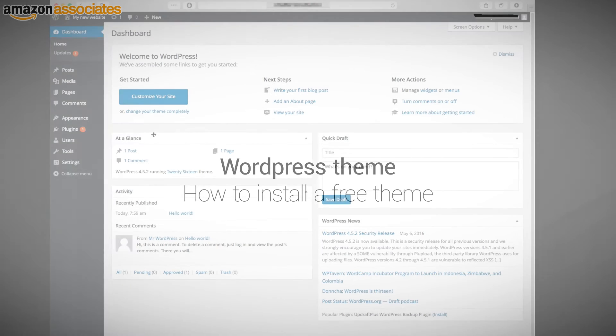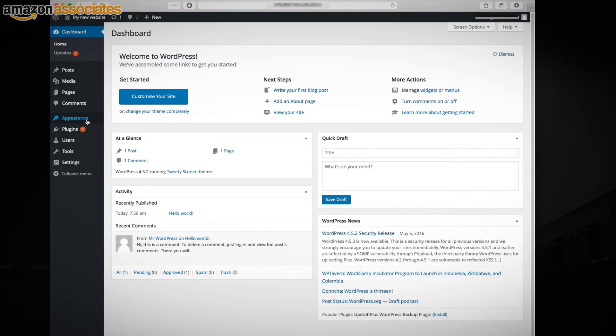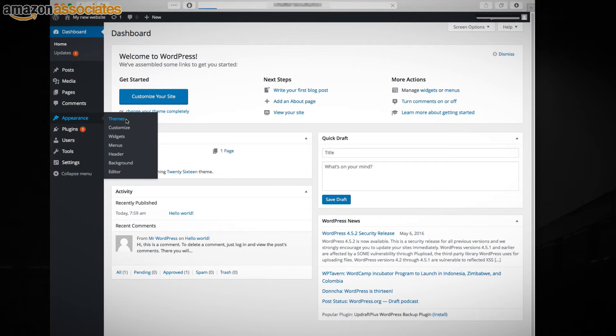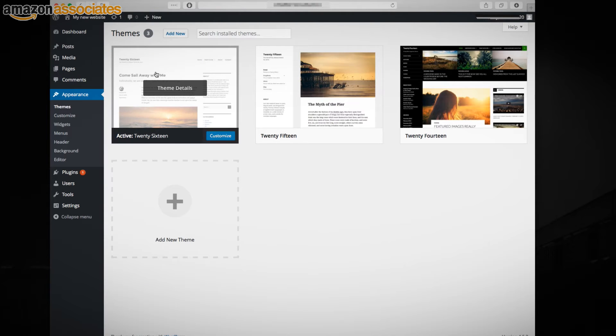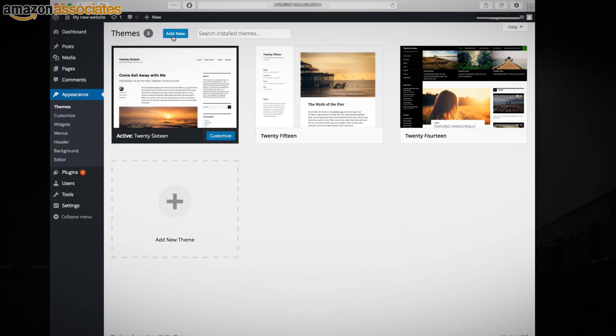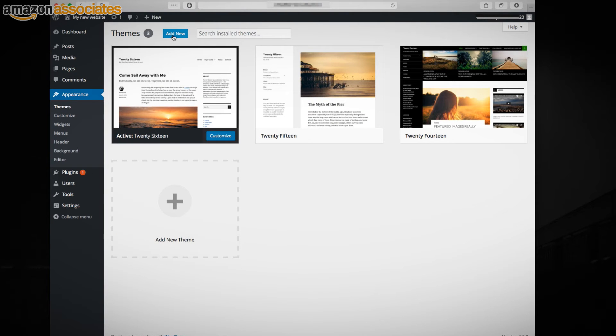Login to your WordPress dashboard and then click on Appearance, Themes on the left-hand column. There you can click on Add New Theme.